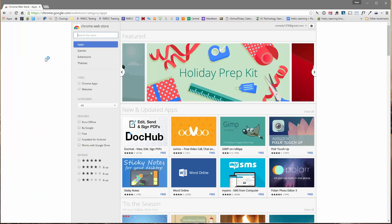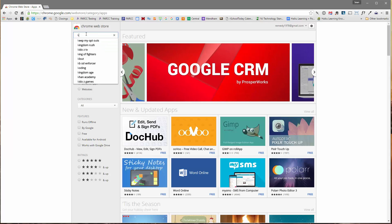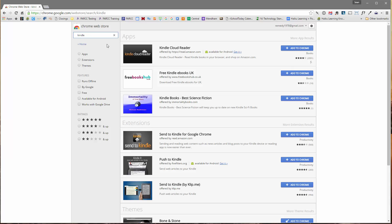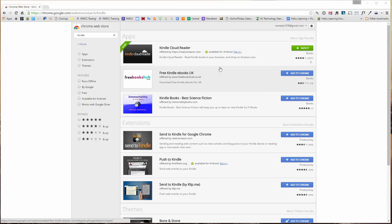Once I'm looking at the Chrome Web Store, I'm going to search for Kindle using the search box in the top left-hand corner. The very first app that should pop up is the Kindle Cloud Reader. I'm going to click Add to Chrome and Add App. Now let's add it.